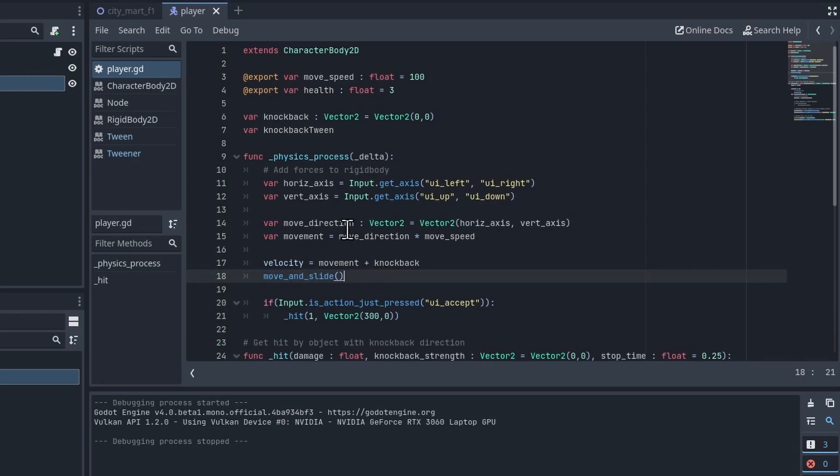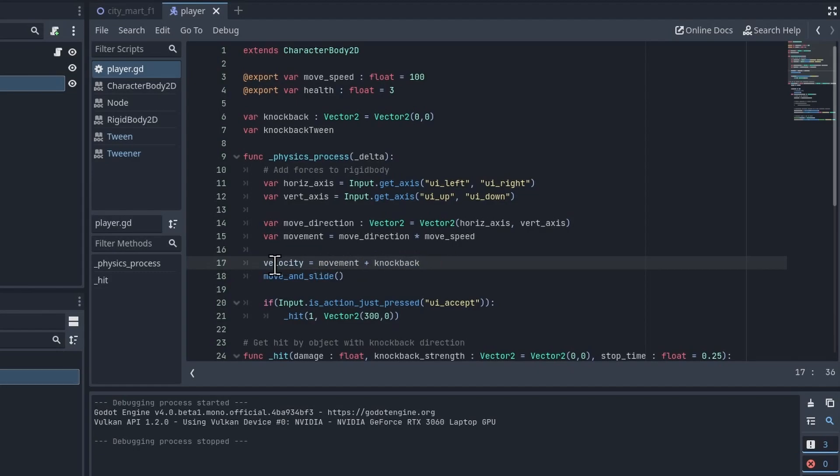Really the code for the basic movement is incredibly simple, but in this case you'll see that I'm adding this knockback variable to the base movement in order to get our final velocity. When you're using a kinematic character you have to control all of the movement with code.